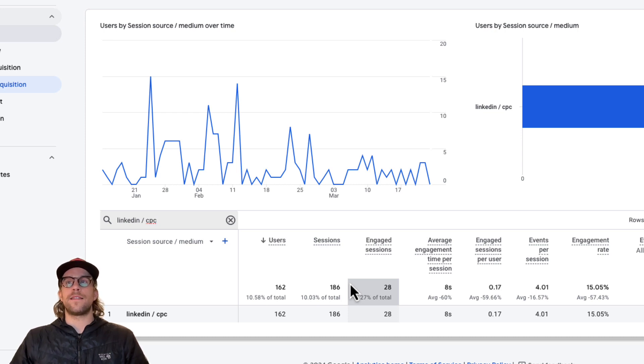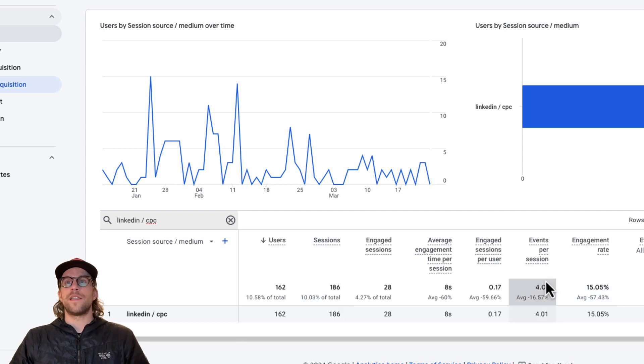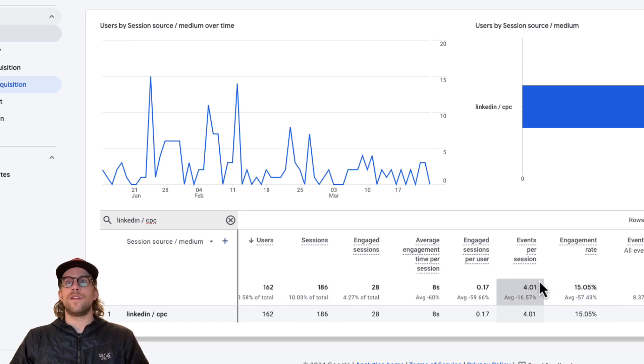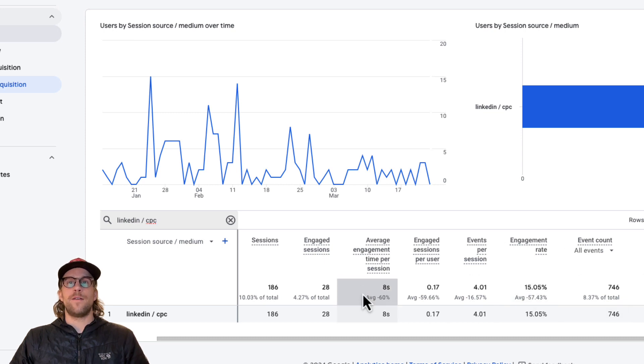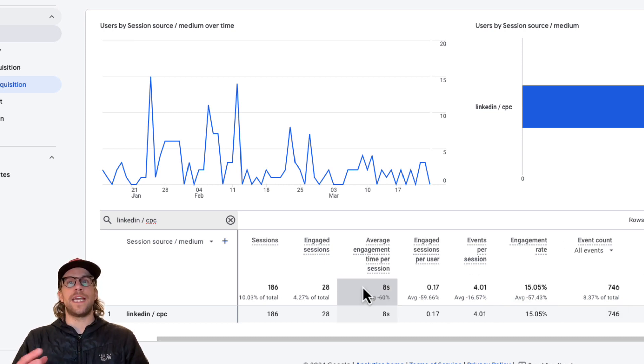So that's something interesting and we want to take note of. Some other things that you can look at are the conversions and filter on specific conversions. But in this case, I just want to take a look at the average engagement time per session.